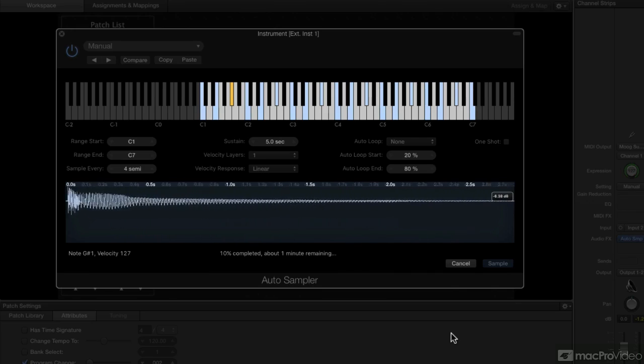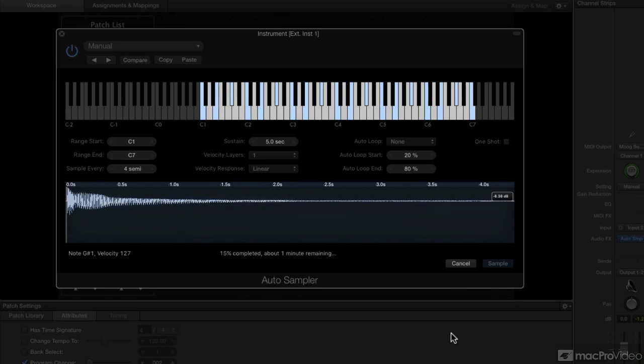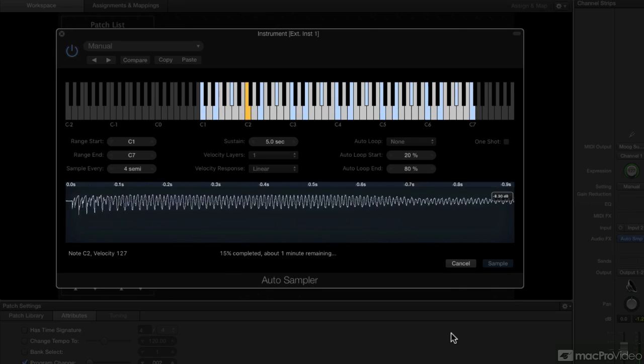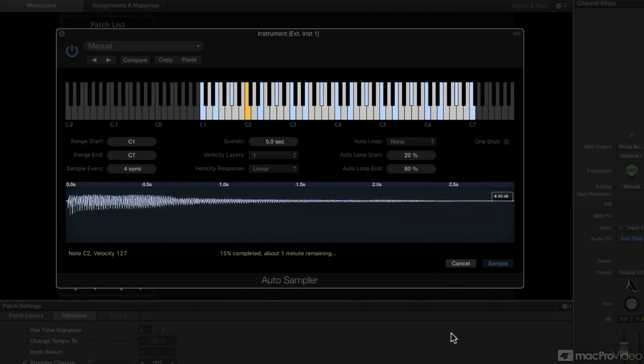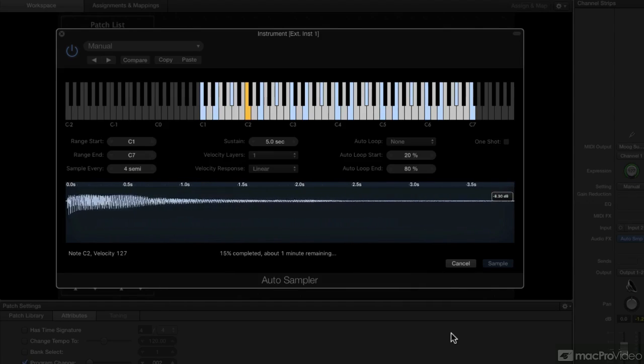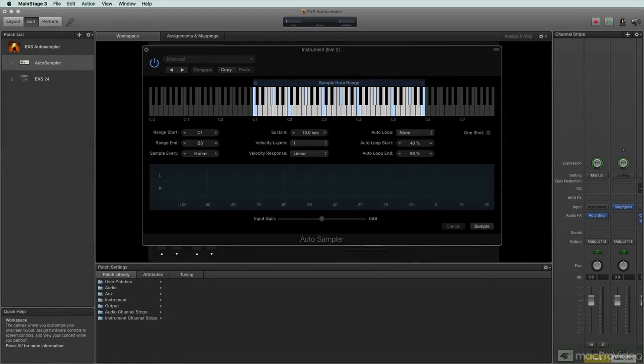Finally, we'll take a look at archiving and getting to those EXS files as well as the individual samples themselves, so that if you wanted to bring them into another sampler or bring them to a hardware keyboard or anywhere else, you could do it. It is possible and it's not that difficult. AutoSampler makes it really easy.